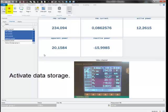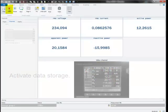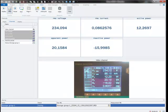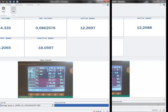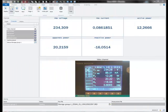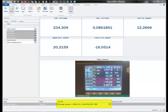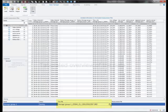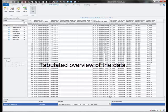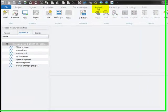I can also start the data storage by hitting the store button and we are now saving the data from the measurement. We can already analyze the data during our recording process just by double clicking on our store group. Now I have a raw data overview of the recorded file and I can switch to the analysis work area.